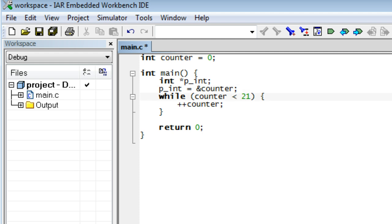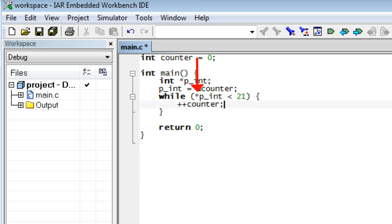It is also very useful to get the value stored at a given address from a pointer, which is called dereferencing the pointer. The C operator for this is the star. Star p_int means the value at the address currently stored in the p_int pointer, which is the value of the counter variable. Because of this equivalence, you can replace counter with star p_int and the program should work exactly as before.